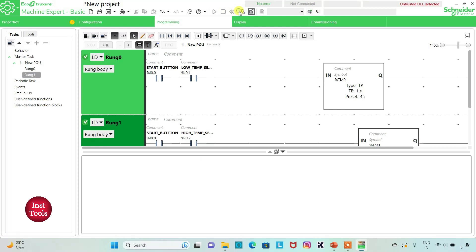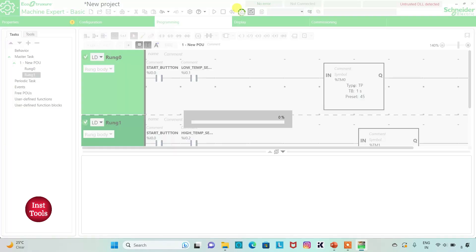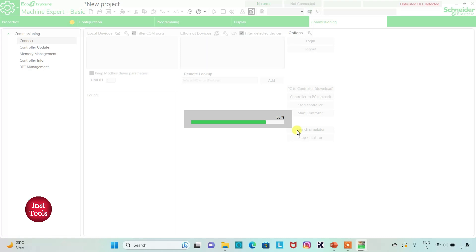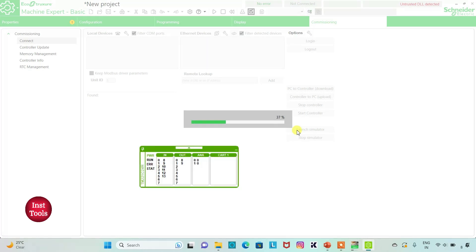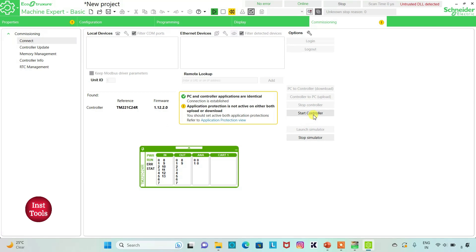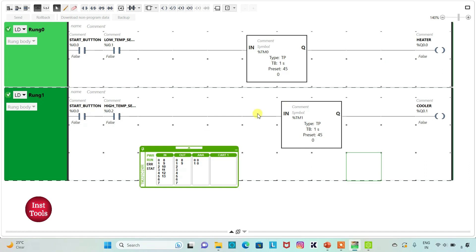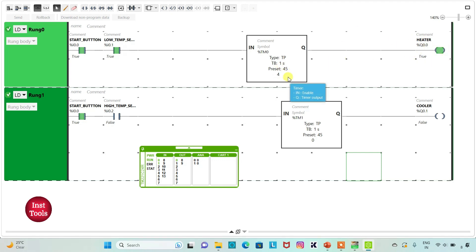I will exit full screen mode, compile the program, go to Commissioning, and launch the simulator. I will start the controller and click OK. Then I will go to Programming and click on full screen mode. When the start button is turned on and the low temperature sensor detects that the temperature is low, the heater will be turned on for 45 seconds.